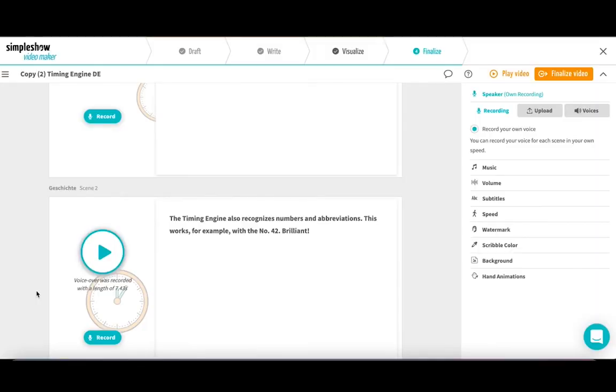And now it's your turn. Create a new video in SimpleShow Video Maker and see for yourself how well the new timing engine works. Have fun with it!